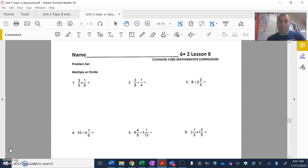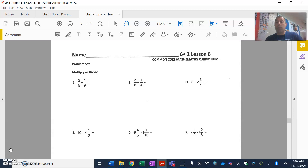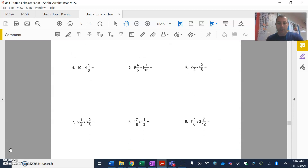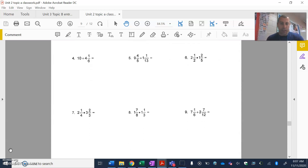Remember, sometimes we have a multiplication problem like in question number one and question number six, and sometimes we have division problems like questions two, three, four, and five. The big thing to keep in mind: if it's a multiplication problem, we don't flip that second fraction. If it's a division problem, we do need to rewrite it as a multiplication problem, which will then make us flip that second fraction.